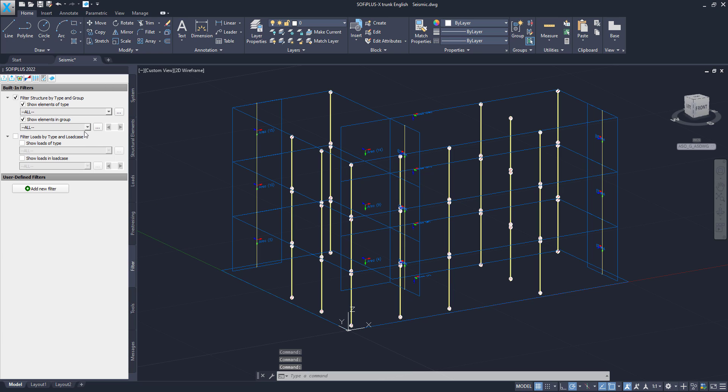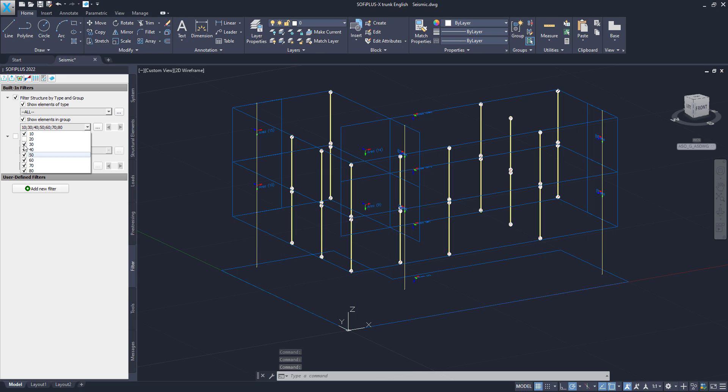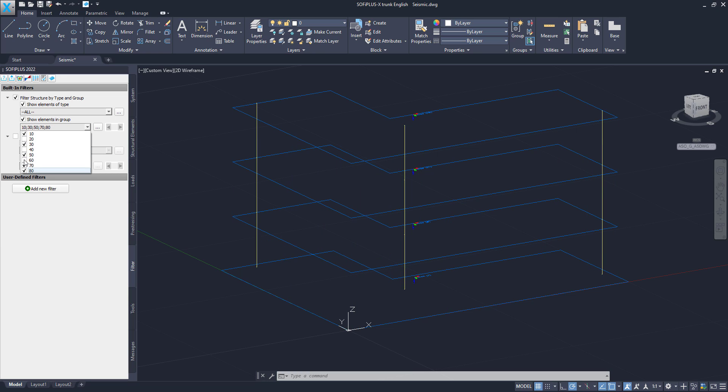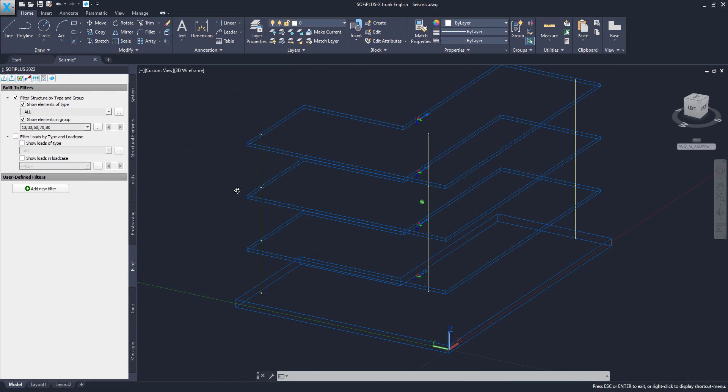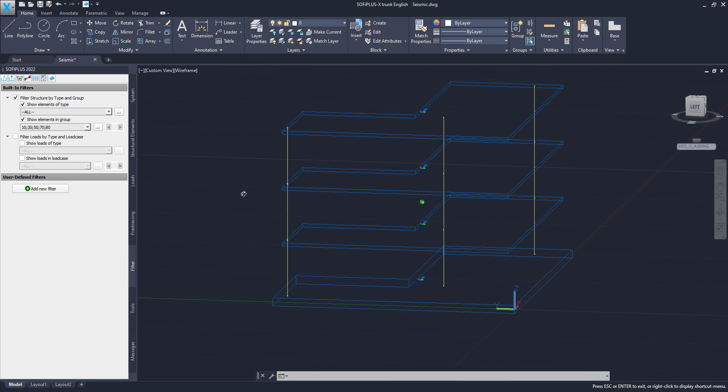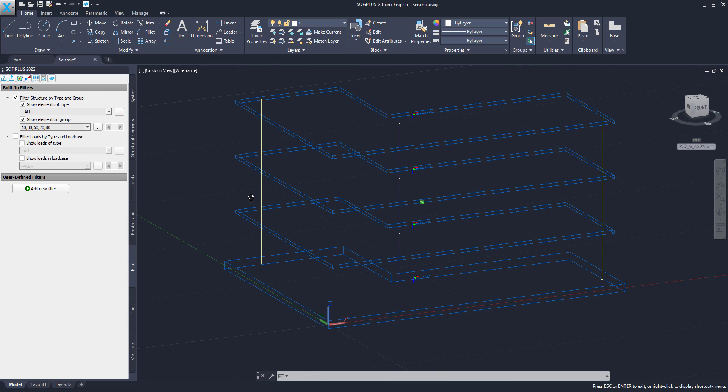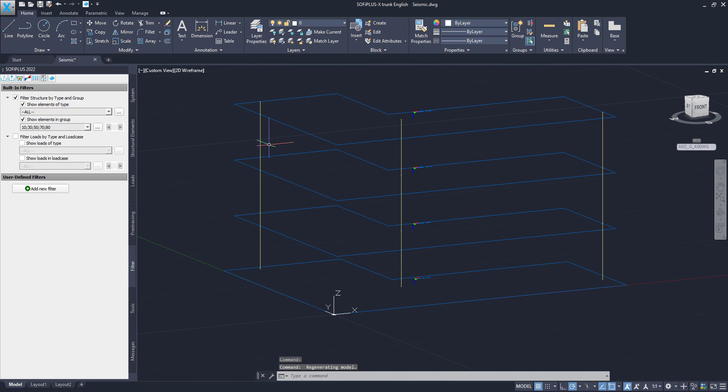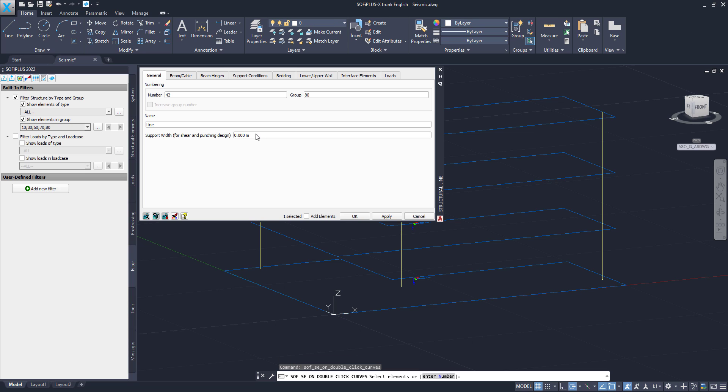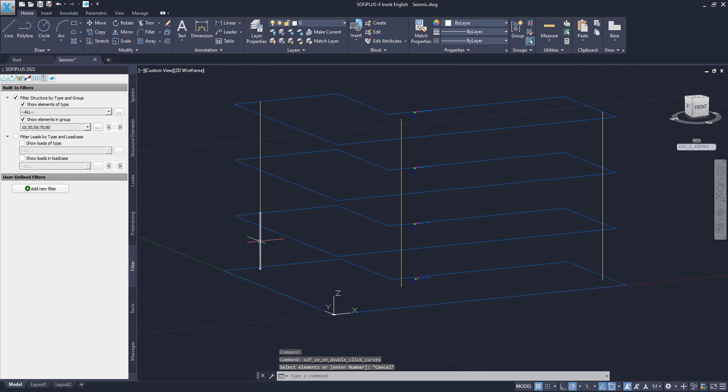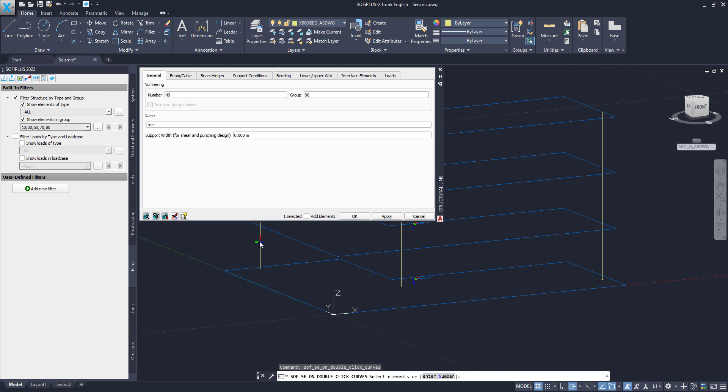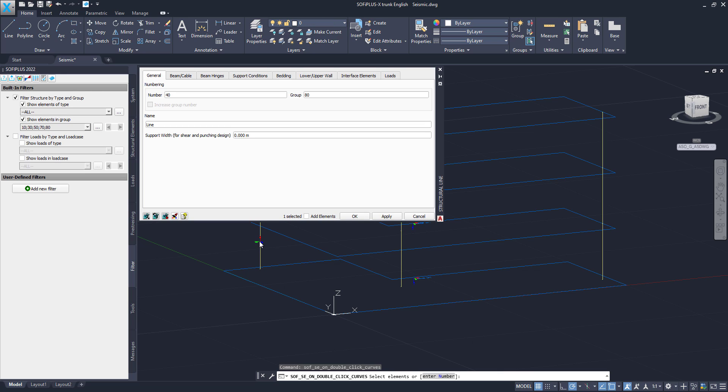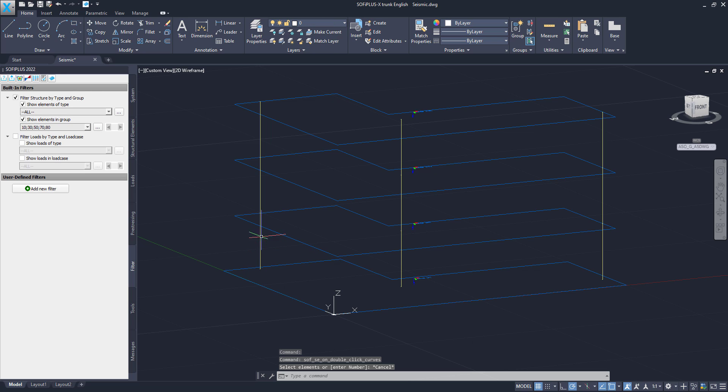When I switch to SOFiPLUS you can see that there are thicker and thinner structural lines defined right here. I will use the filter to simply turn off my columns and walls right here. And now only my structural lines that I defined as design element are left. So as you can see right here, this is number 42 for example, and this is number 40. So 40, 41, 42 is my design element number 1.